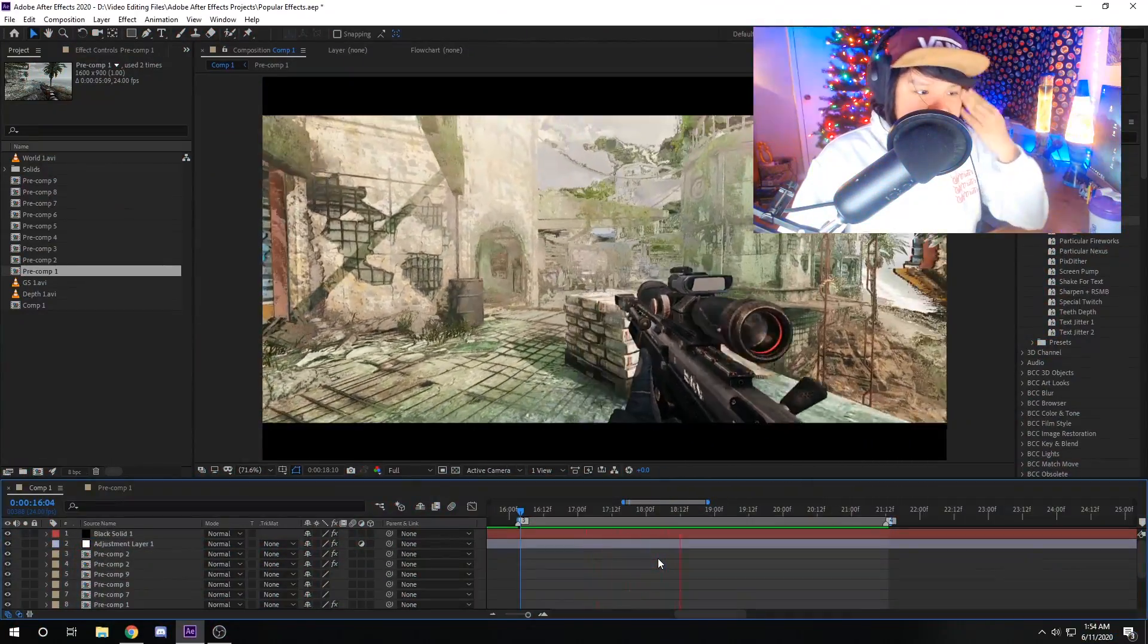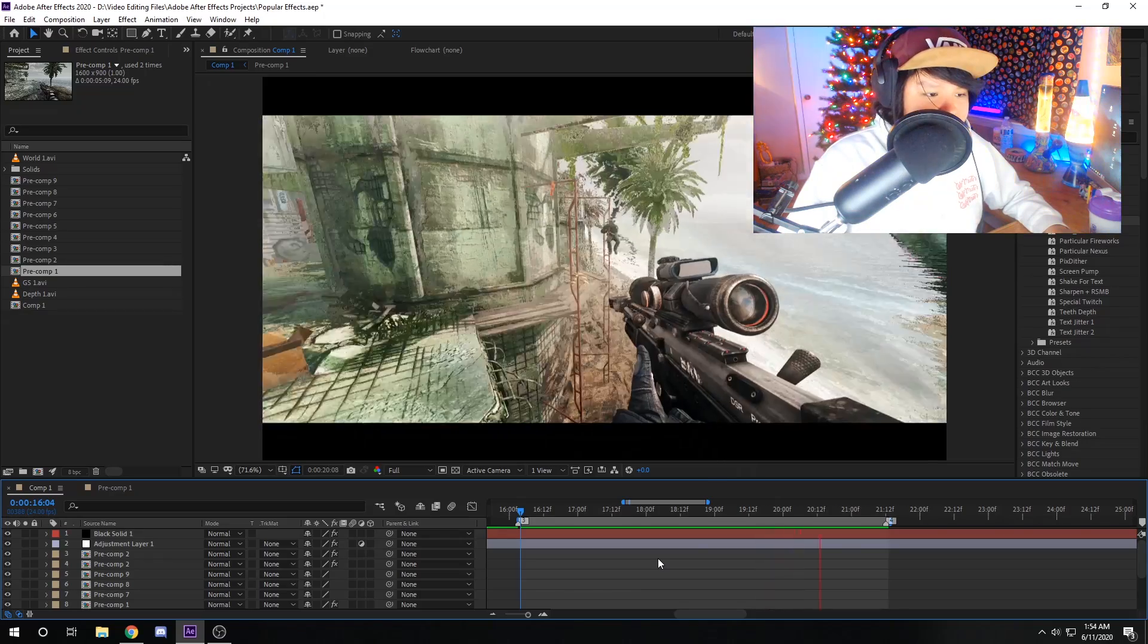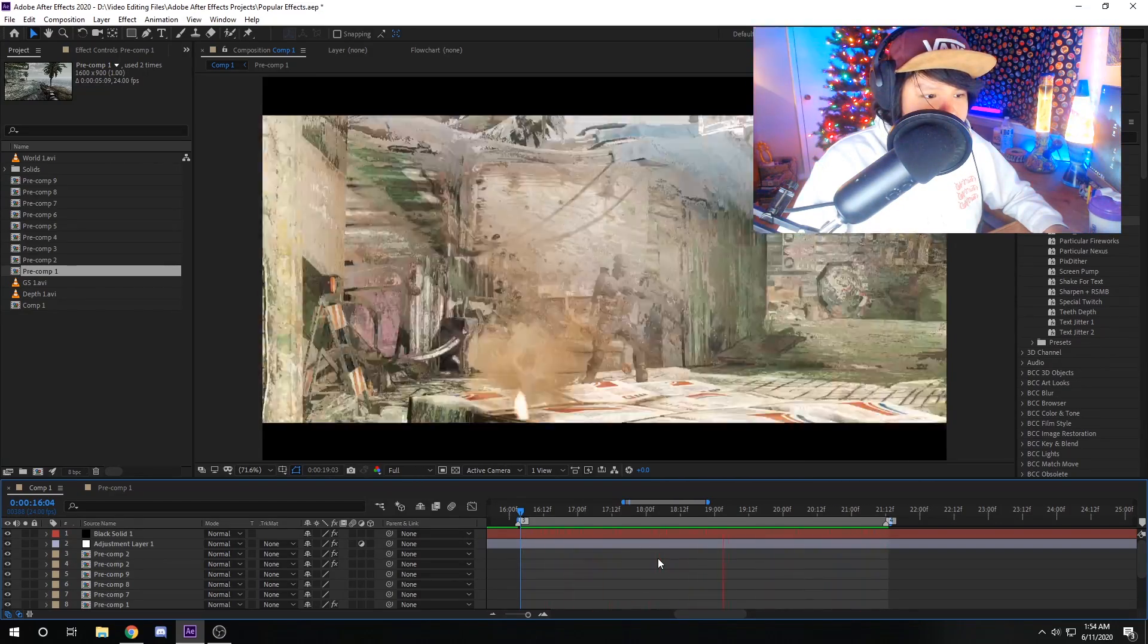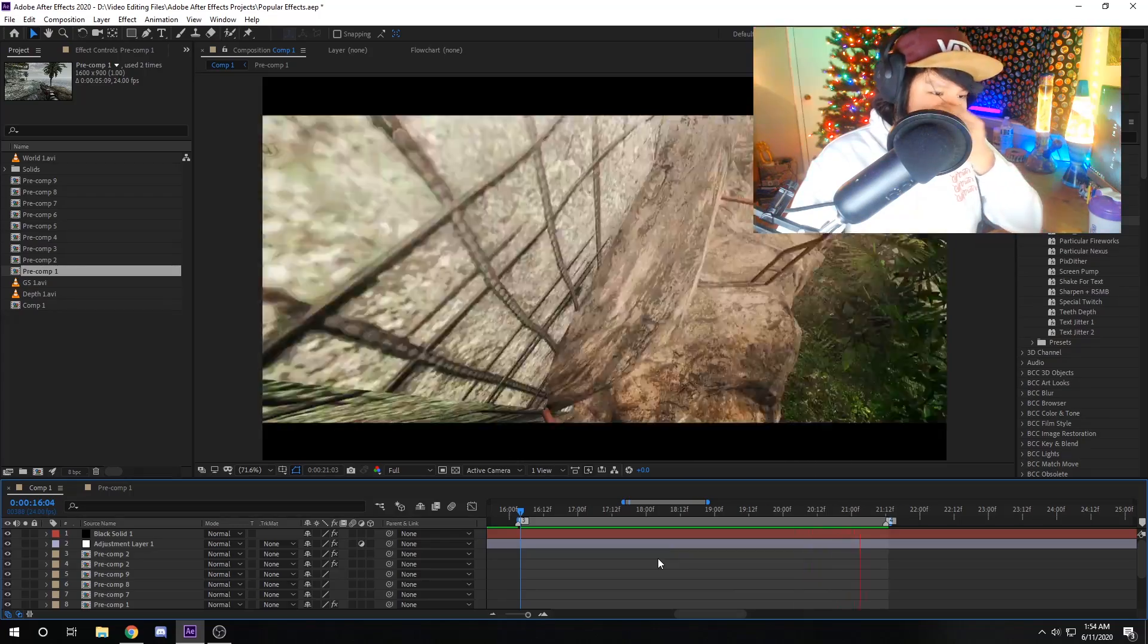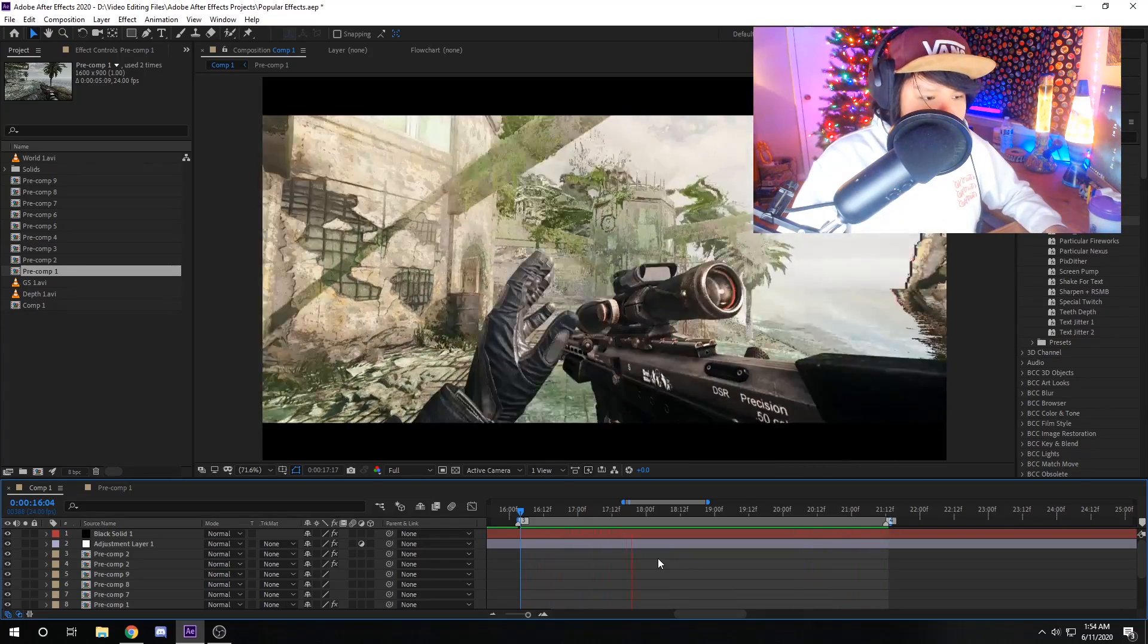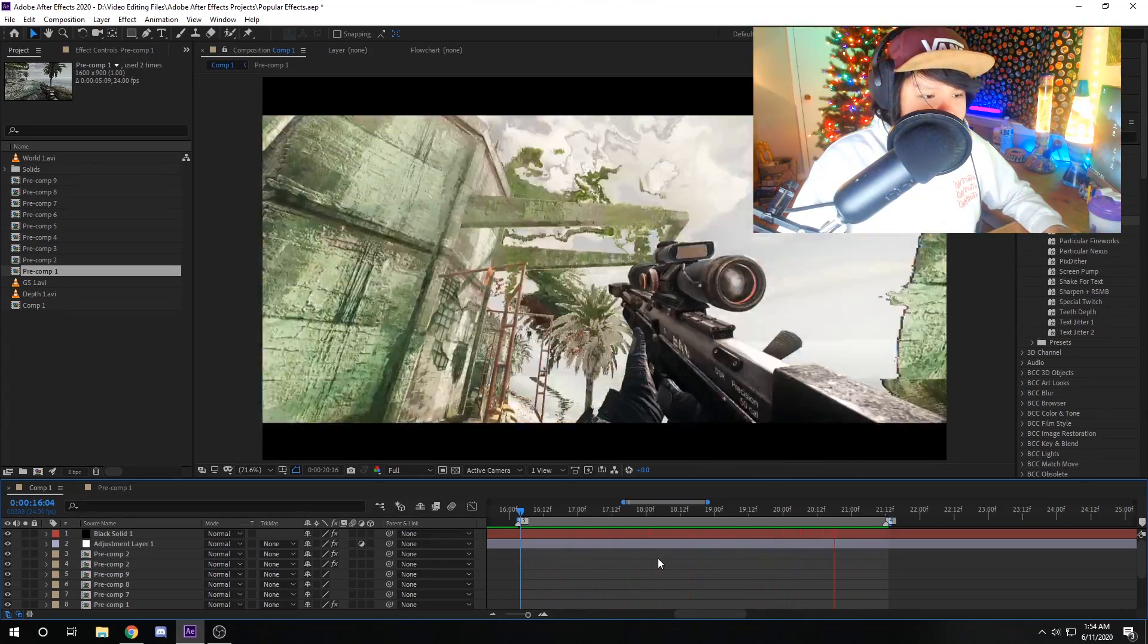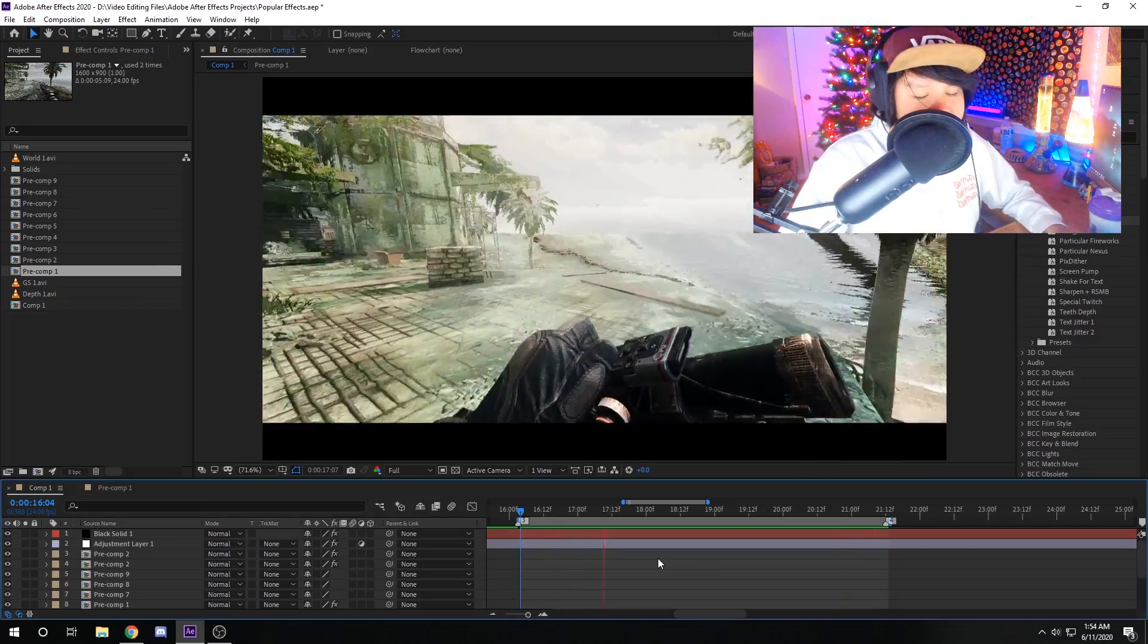Next effect we're gonna be looking at is displacement maps. So if you don't know what displacement maps is, I have a whole video dedicated to displacement maps. But it's really cool. You can do shockwaves with the displacement maps. You can also change the background or the Z-depth of the clip and I really like this effect. I use it a lot.